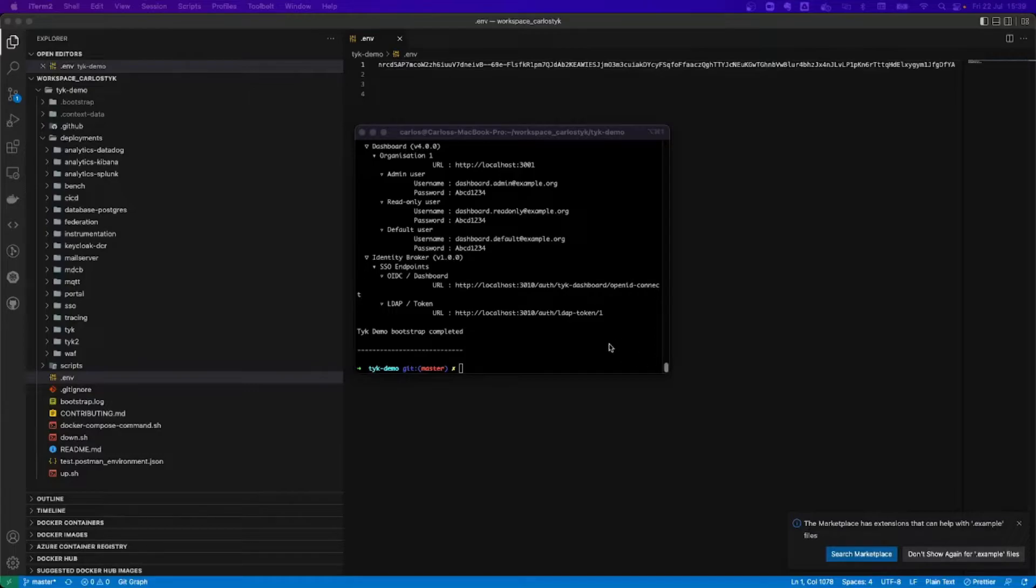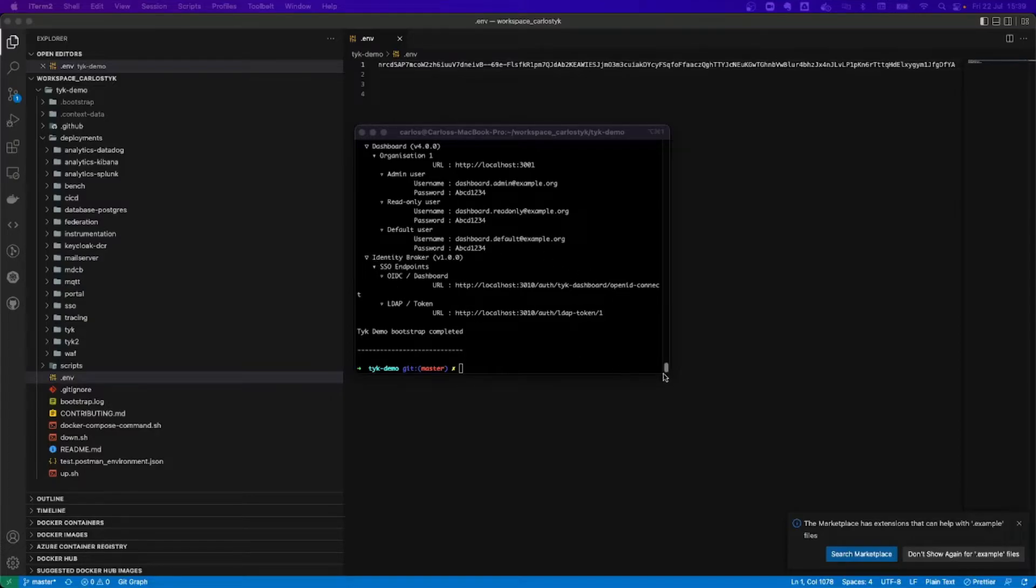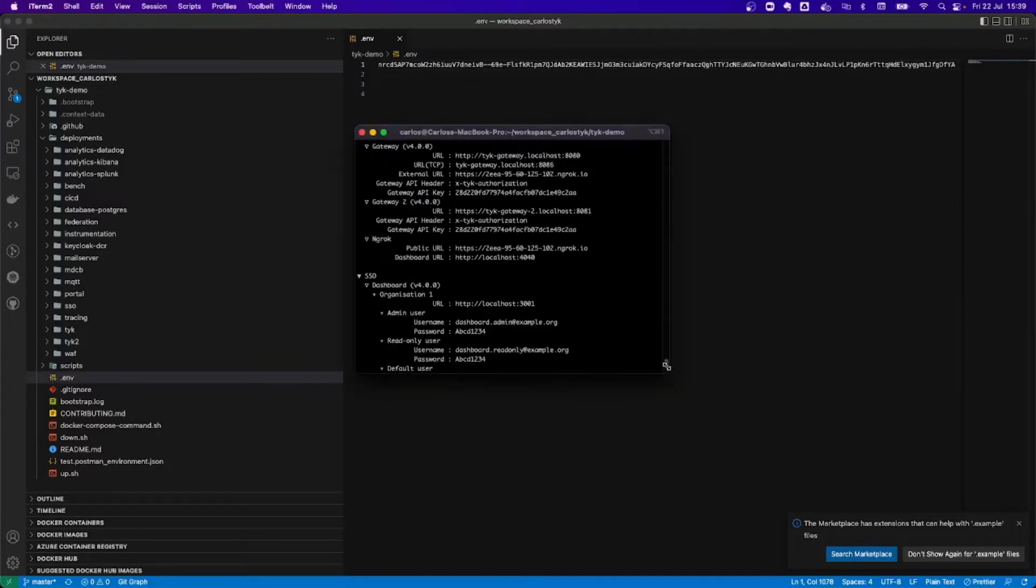We can see some of the access information, username, passwords. This one that is here is for the single sign-on. You can see also the API endpoints, different examples.